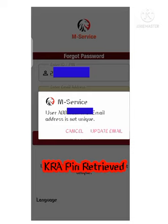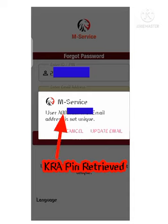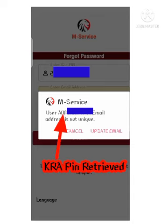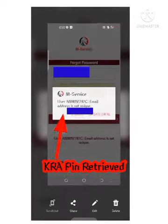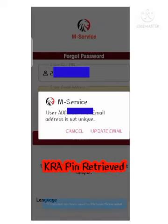After submitting, you will see your KRA PIN displayed on the screen. You may get a message saying the email address is not unique, but that doesn't matter — the most important thing is that your KRA PIN is there. You can screenshot and save it or copy it. Now that you have your KRA PIN, let's move on to retrieving your registered email address.